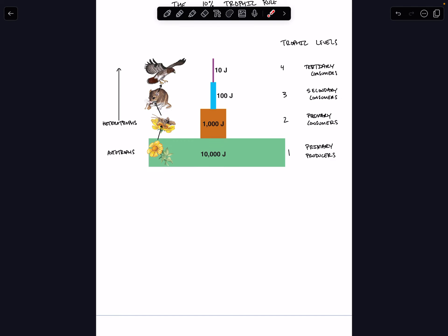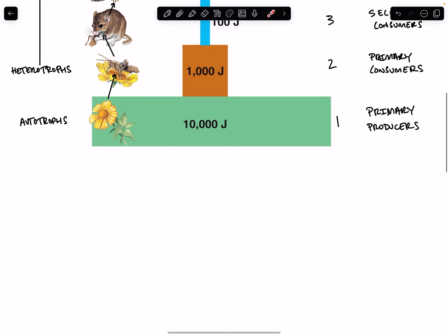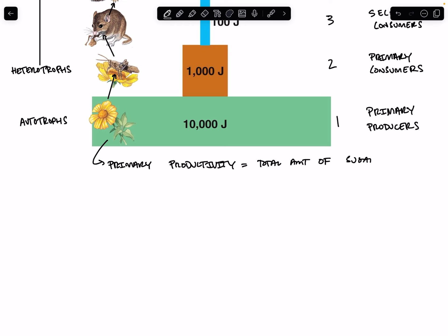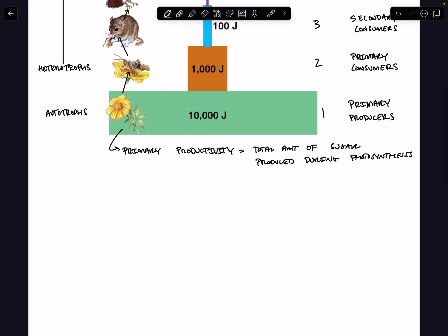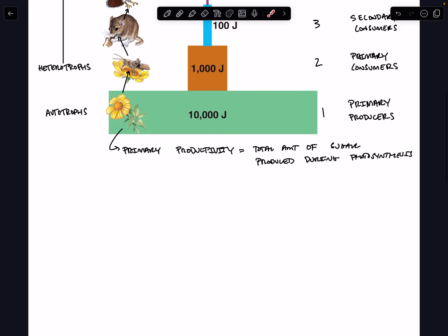A few definitions to get through before we jump into the 10% trophic rule. First of all, primary productivity. It's just a fancy way of saying the total amount of sugar produced by photosynthesis. So our autotrophs, our primary producers perform photosynthesis, and they basically set the energy budget for the entire ecosystem.